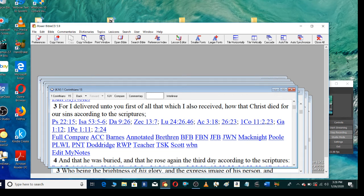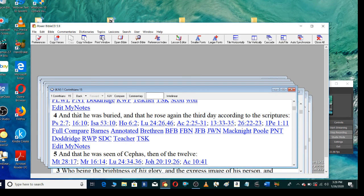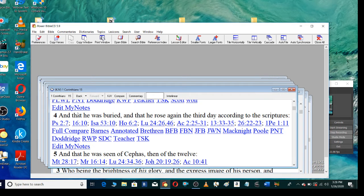For I delivered unto you first of all that which I also received, how that Christ died for our sins according to the scriptures, and that he was buried, and that he rose again the third day according to the scriptures.